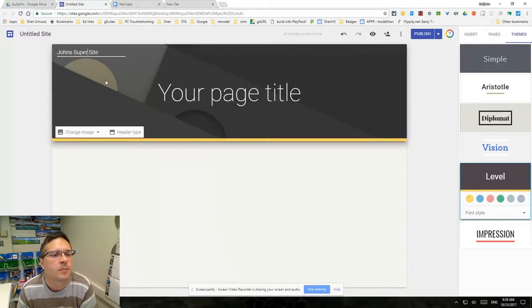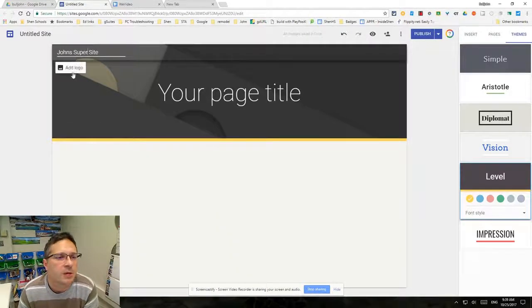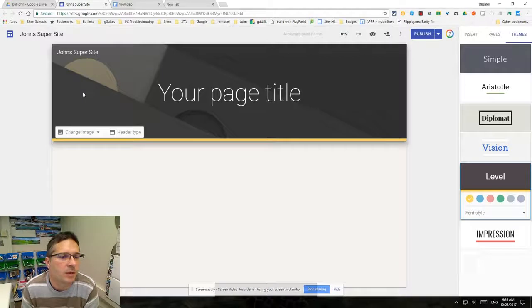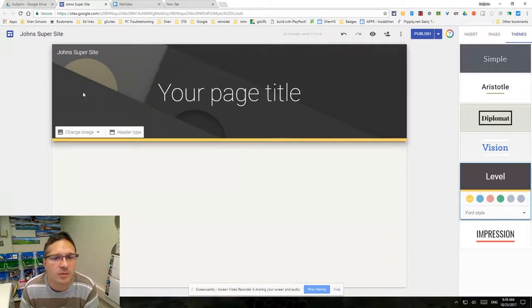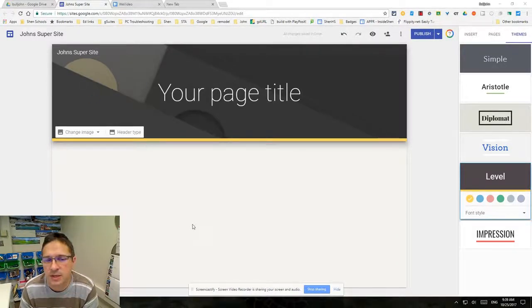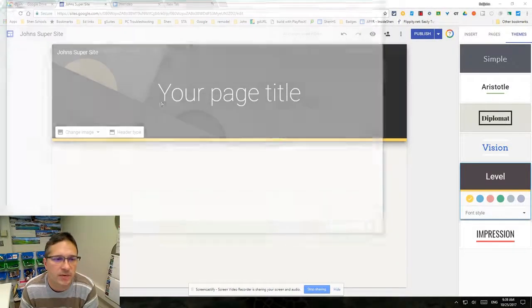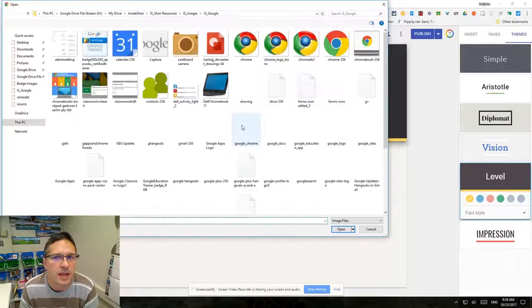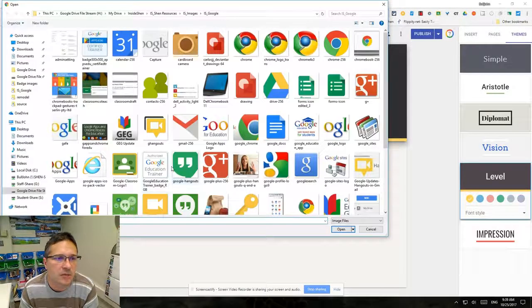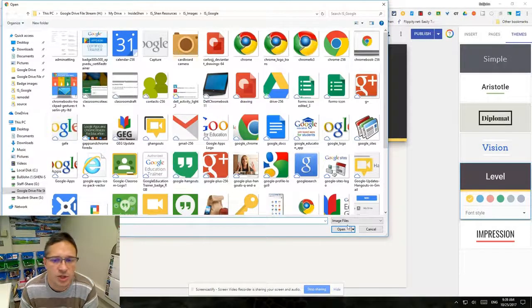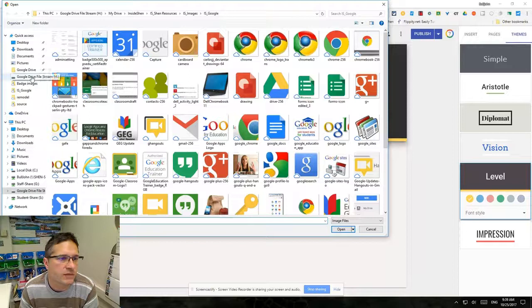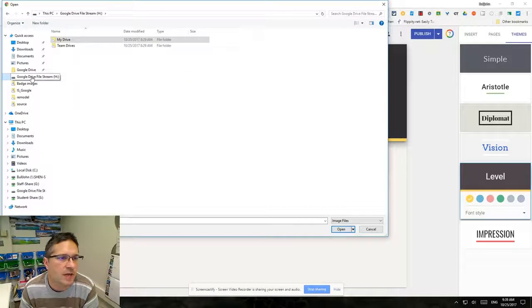We can add a logo, so we would upload our logo from our computer. It's going to take a little bit of time for that pane to come up and that means it's going to come from your local machine. If you've installed Drive File Stream, you do have access to your entire Google Drive also.